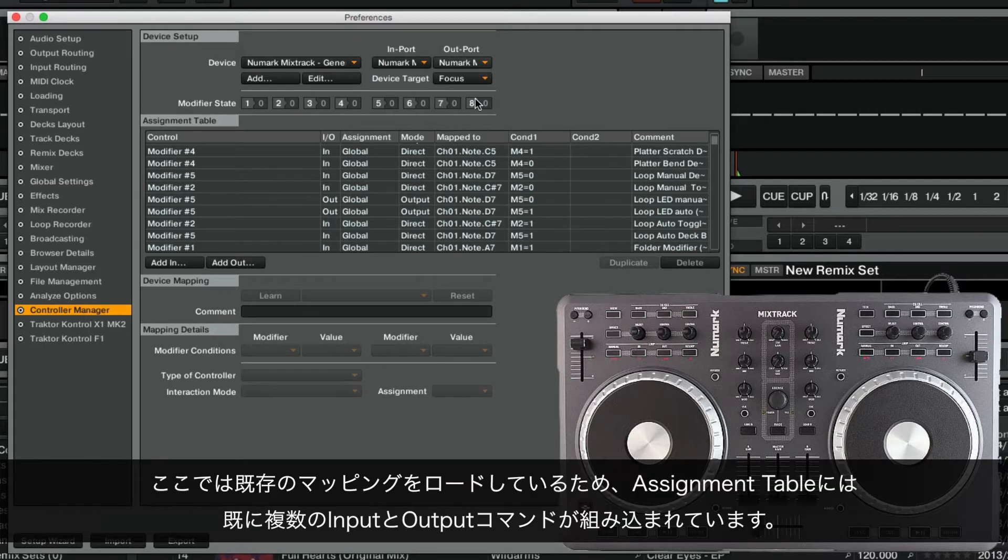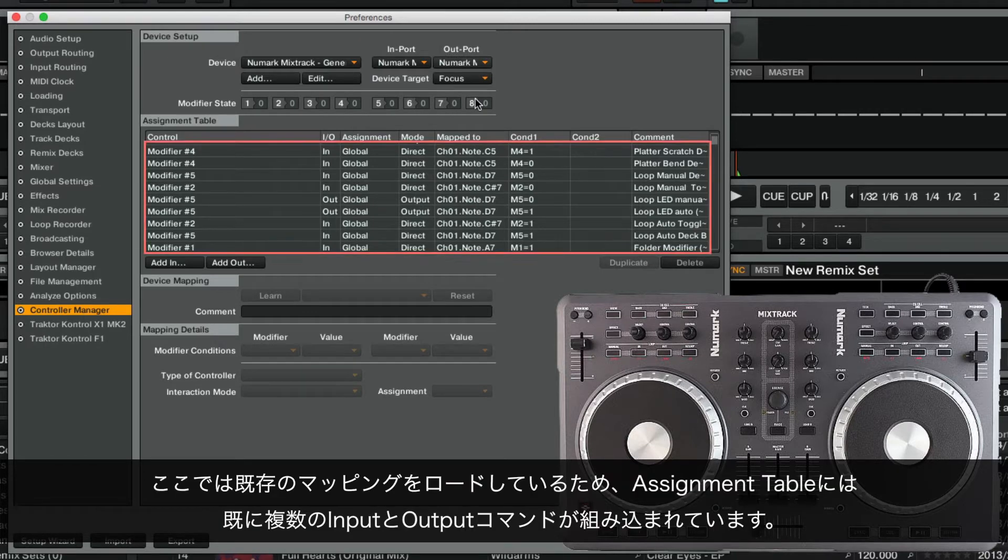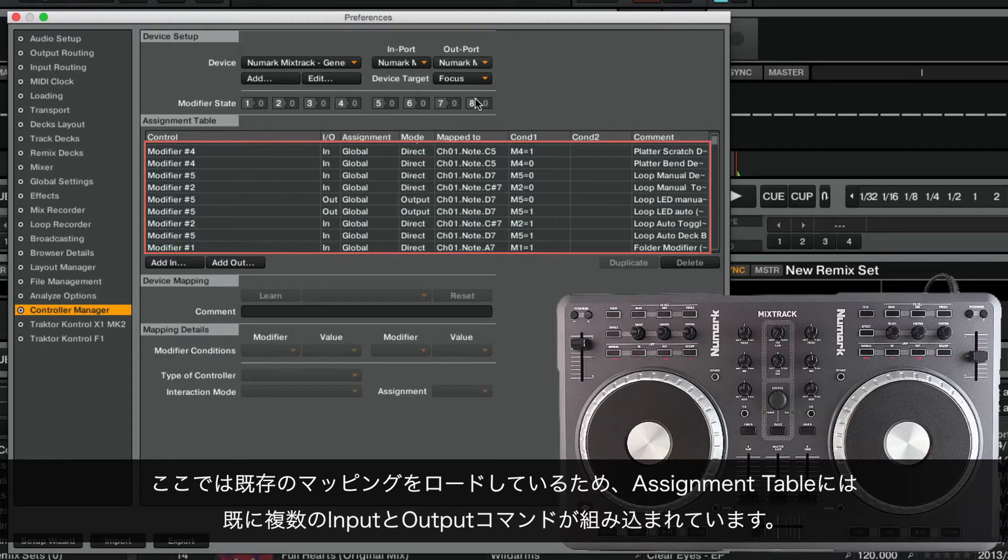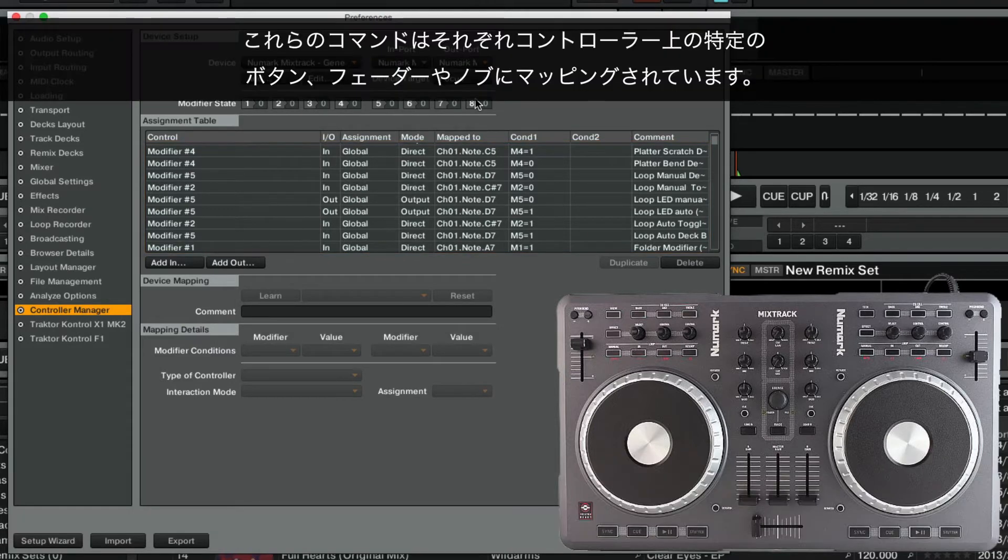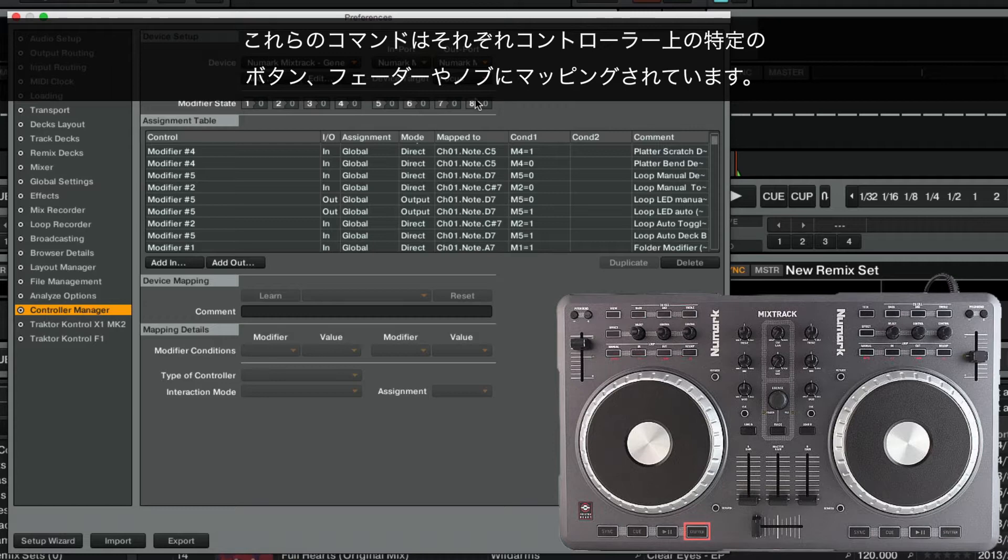Since we have loaded an existing mapping, you will notice that the assignment table is already populated with several input and output commands. Each of these commands is mapped to a specific button, fader or knob on your controller.